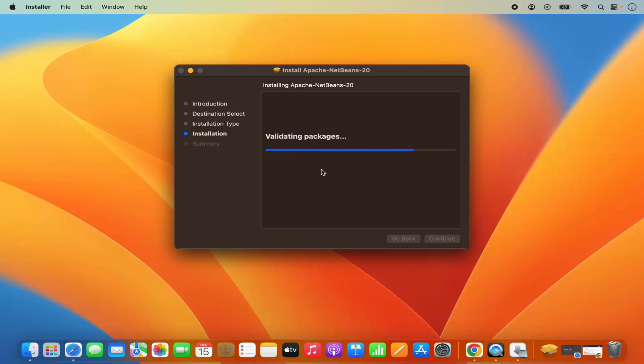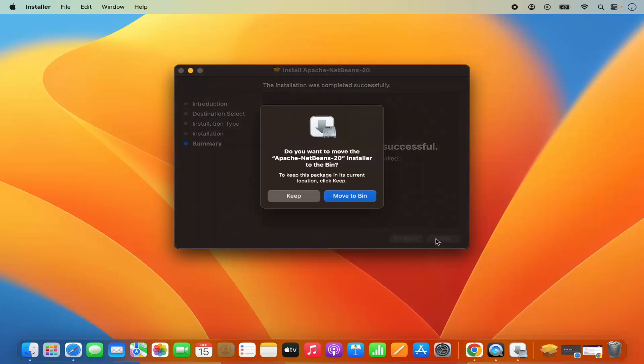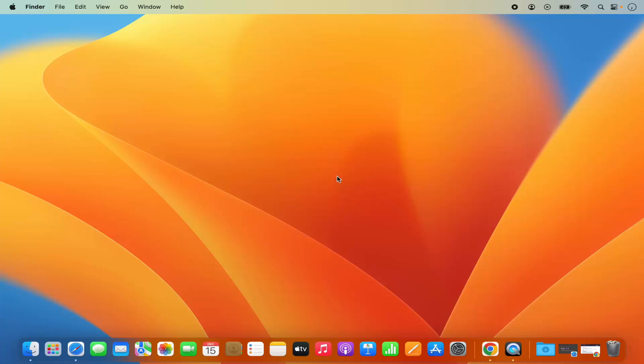Just wait for a few seconds and in a few seconds you will be able to see this kind of message which says installation was successful. That means NetBeans IDE is installed successfully. I can close this window and then click on move to bin because I don't need it anymore.